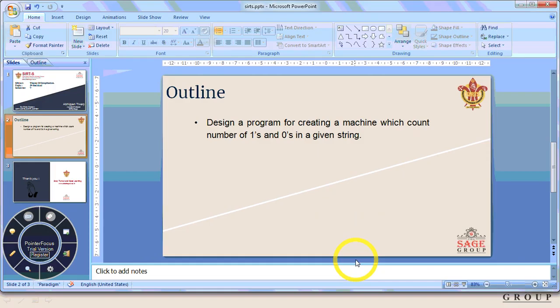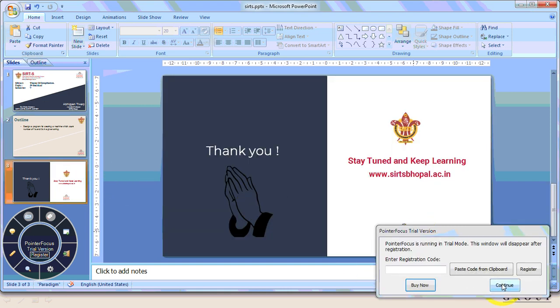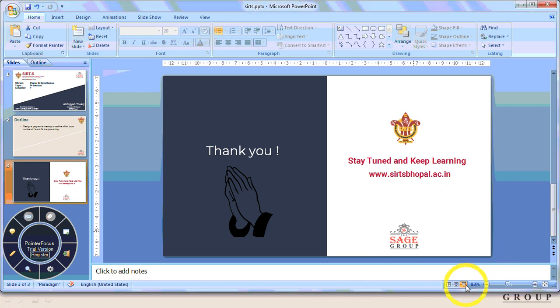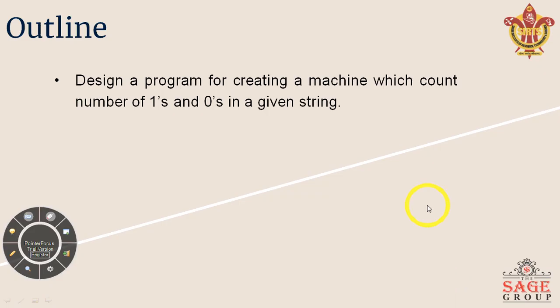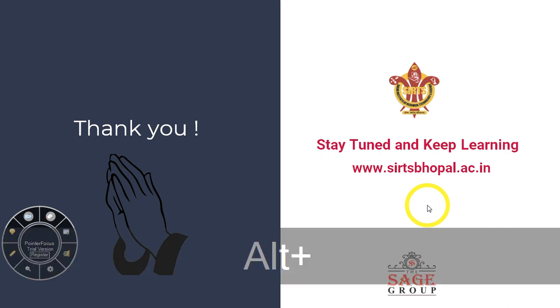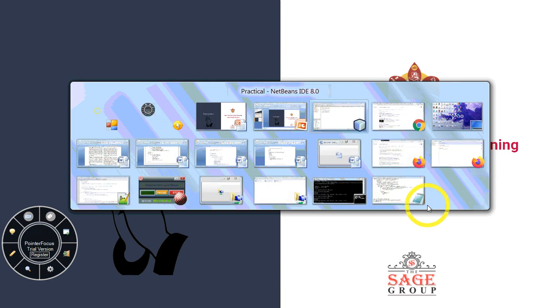So we have successfully made this one. And last but not the least, thanks for watching this video and stay tuned and keep loving. Thanks a lot for watching this.